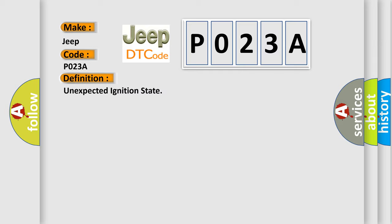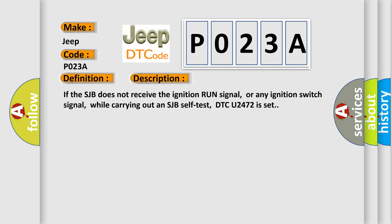And now this is a short description of this DTC code. If the SJB does not receive the ignition run signal, or any ignition switch signal, while carrying out an SJB self-test, DTC U2472 is set.